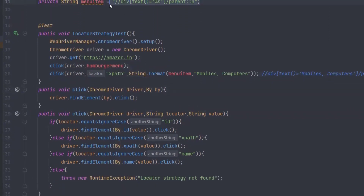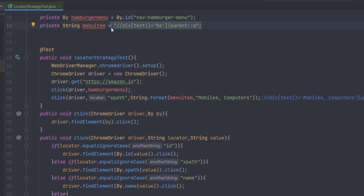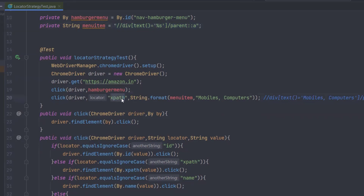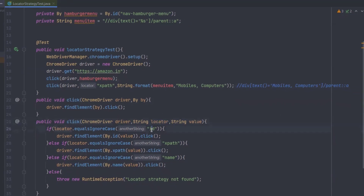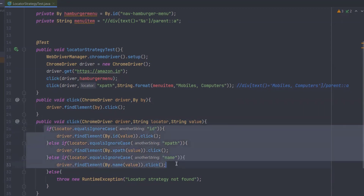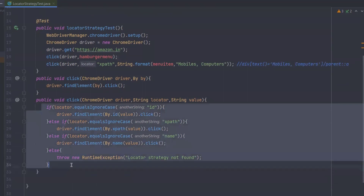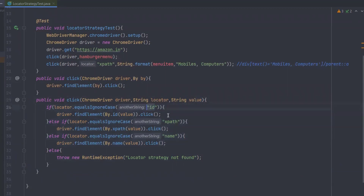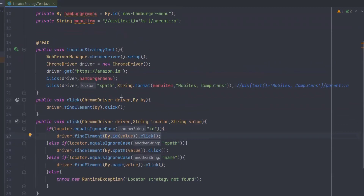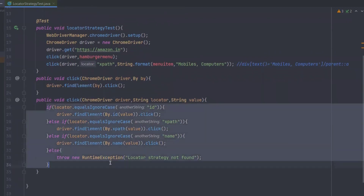From a string, you need to construct the By locator, then find the element using that By locator and click. Normally, for clicking the hamburger menu you can use the By locator directly since it's not dynamic, but in this case it's dynamic so I'm using a string with a locator type like XPath. The method takes a driver argument and the locator type — whether it's id, XPath, name, or CSS. This is the normal way: we use a lot of if conditions or switch cases to perform this task.